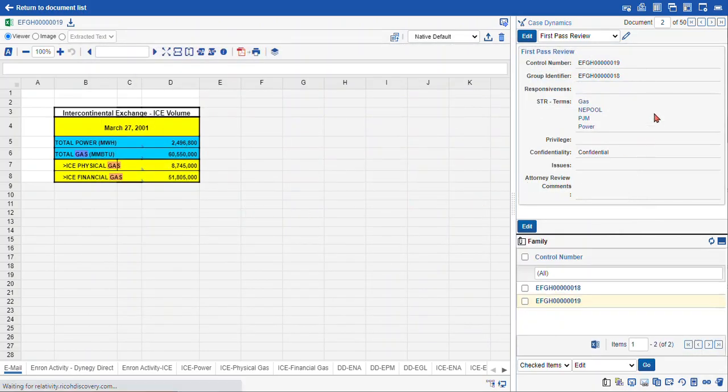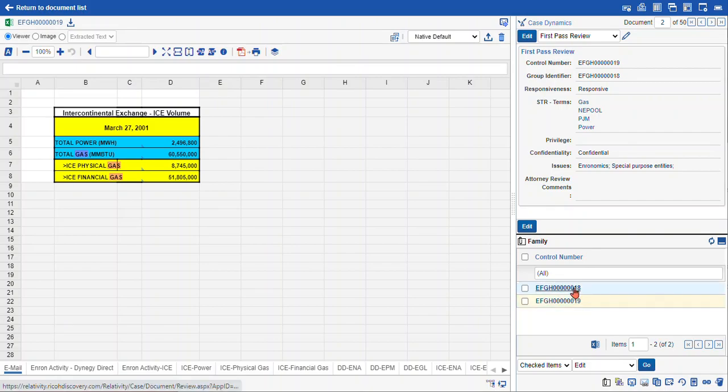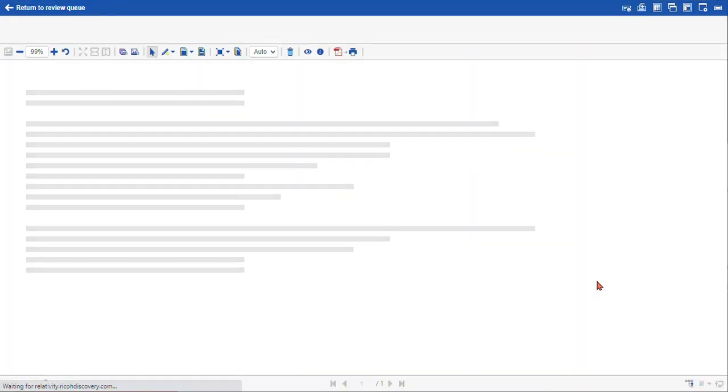Now you can see here in our coding layout when it refreshes, the document is now responsive and there's an issue marked as well. If we navigate to the other document it's also coded the same.